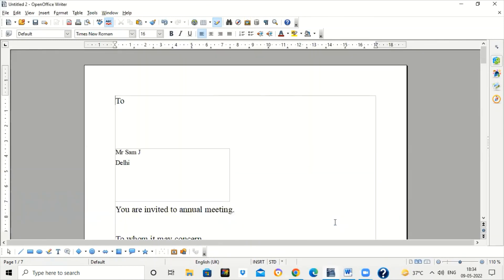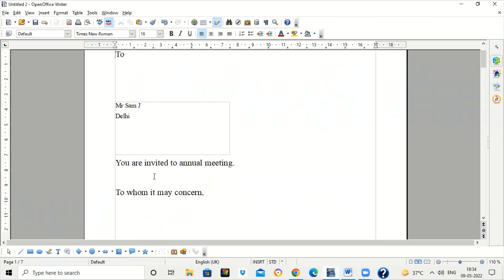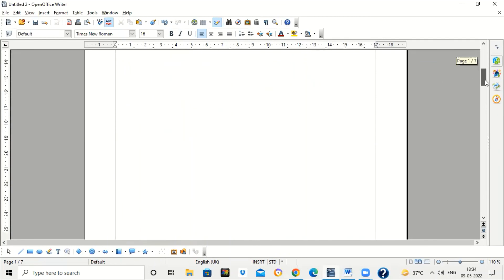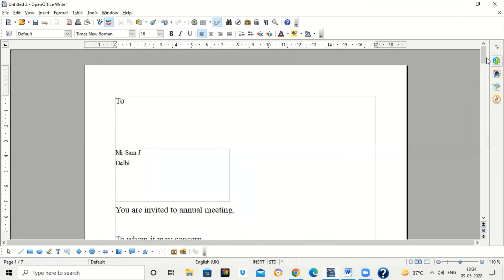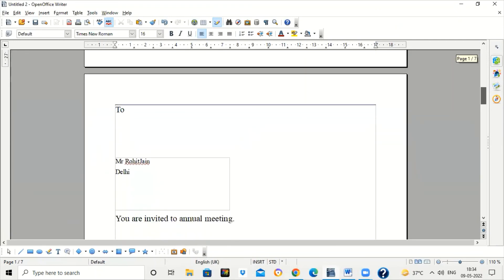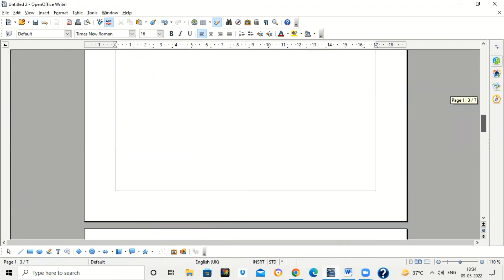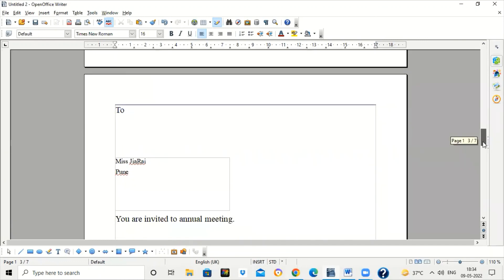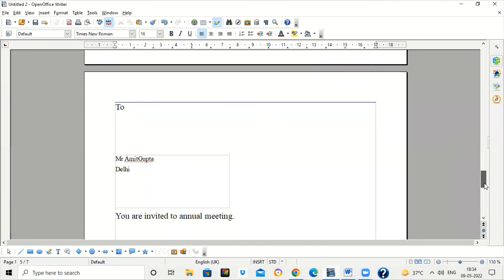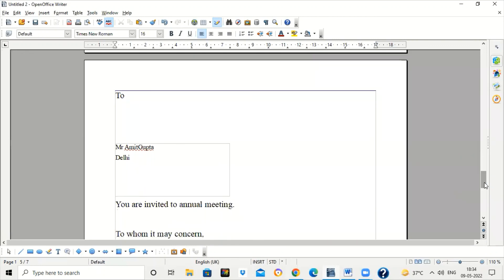Now you can see the mail merge document has been generated. The record of the first person is appearing along with the circular document. When you scroll down, this is the record of the second person, and you can see the content of the circular is the same — 'You are invited to annual meeting' — only the address list is changing. This is the record of the third person, and the circular content is the same. It's looking like a personalized mail sent to each recipient. This is the use of Mail Merge — you can try it out yourself.